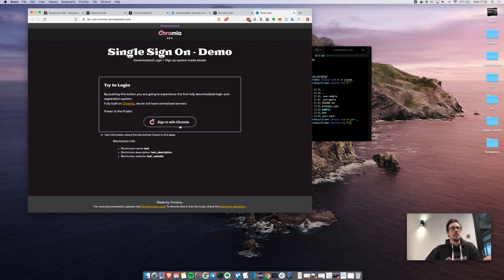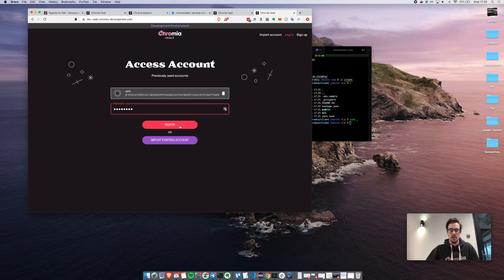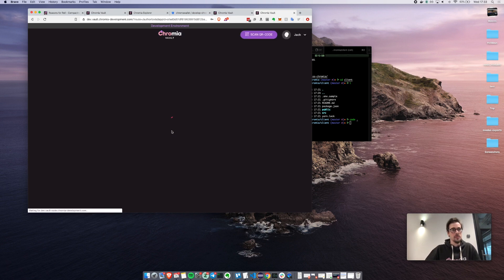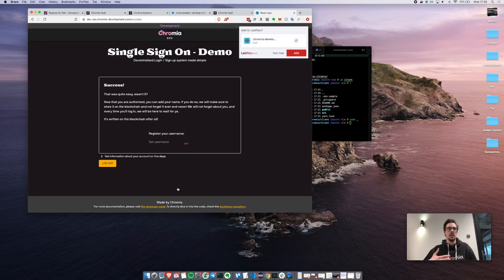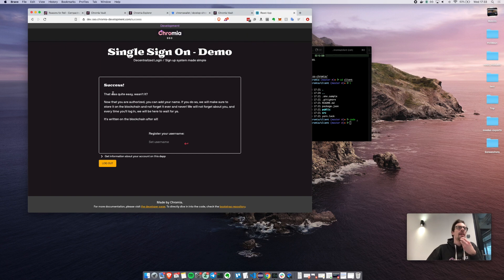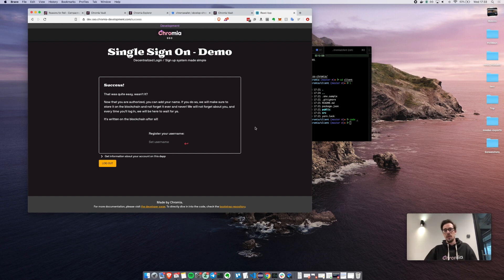When I click 'sign in with Chromia', I will input the same password as my vault — I'm already directed to the vault. I sign in and then authorize this test application to get a keeper. Essentially we generate a keeper and are delegating this keeper to authorize operations on our behalf. Of course we cannot use the same keeper in other chains. Here it worked and I see that I'm logged in — it was quite easy.